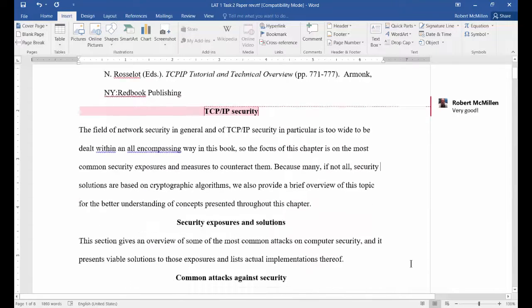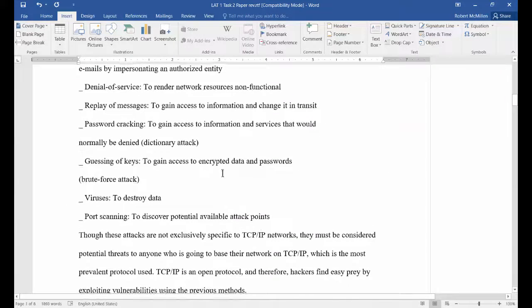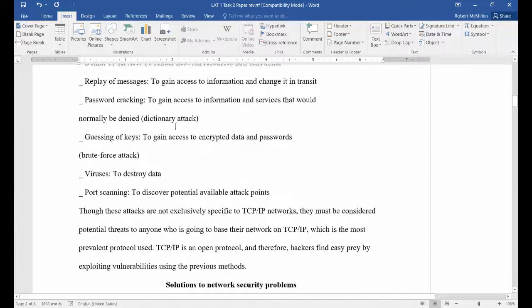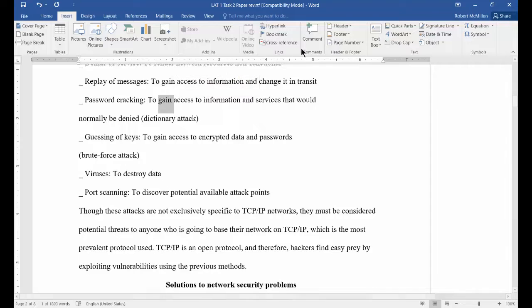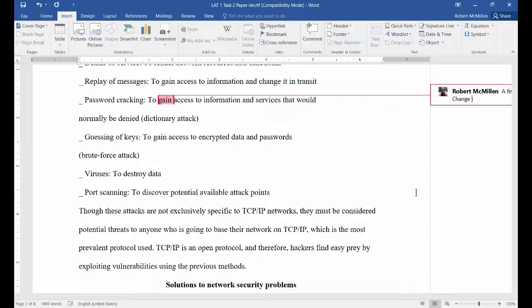Now let's go down a little bit further — you can highlight any word you want. Click on Comment again and we'll say this is going to be a correction: 'change to lose.'